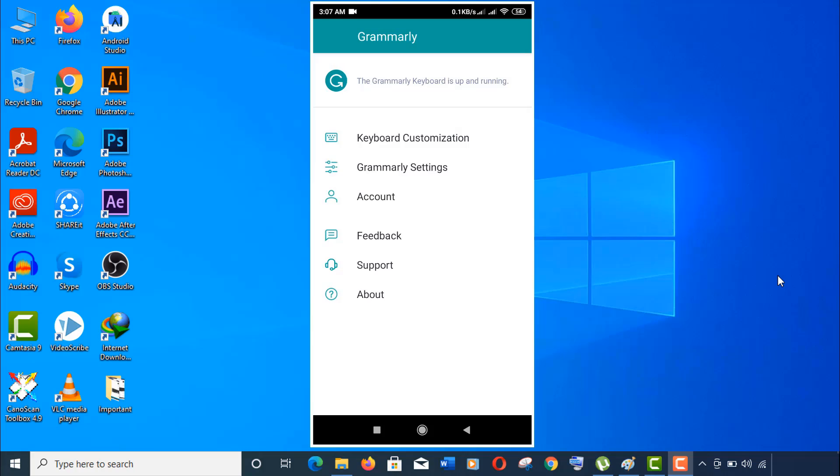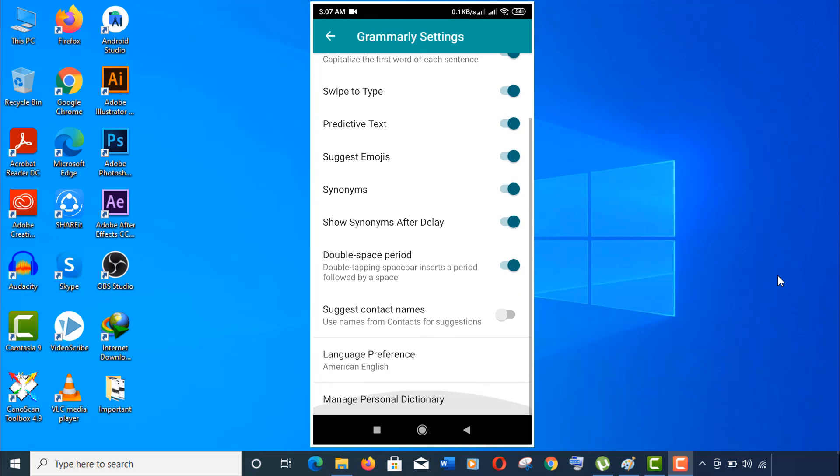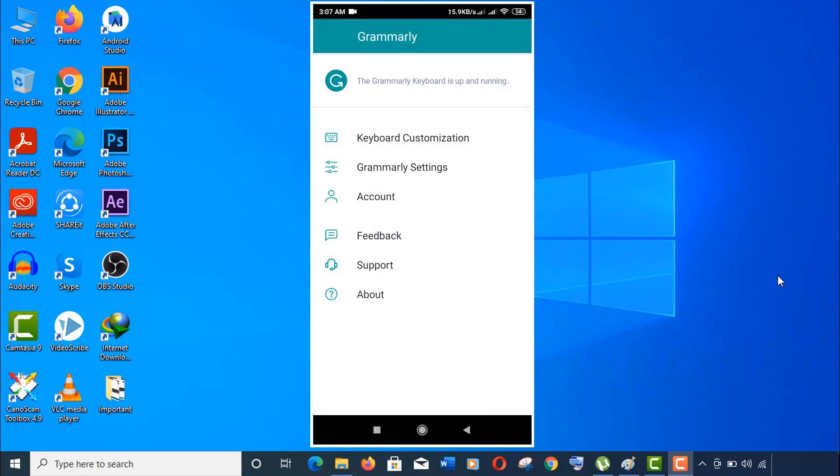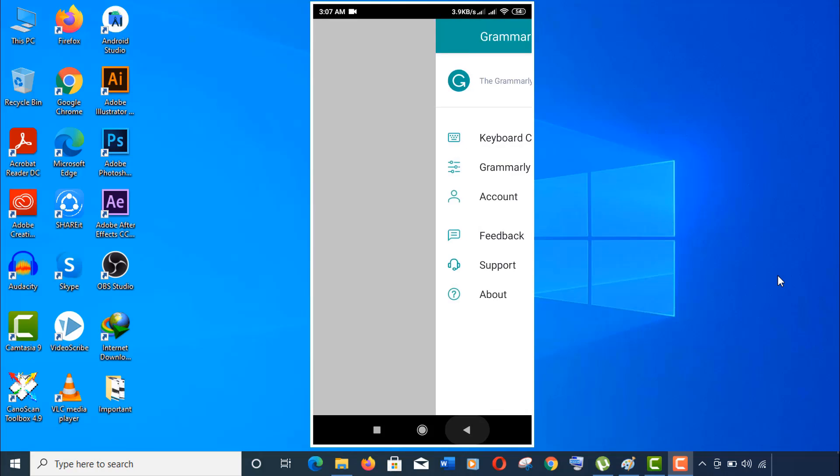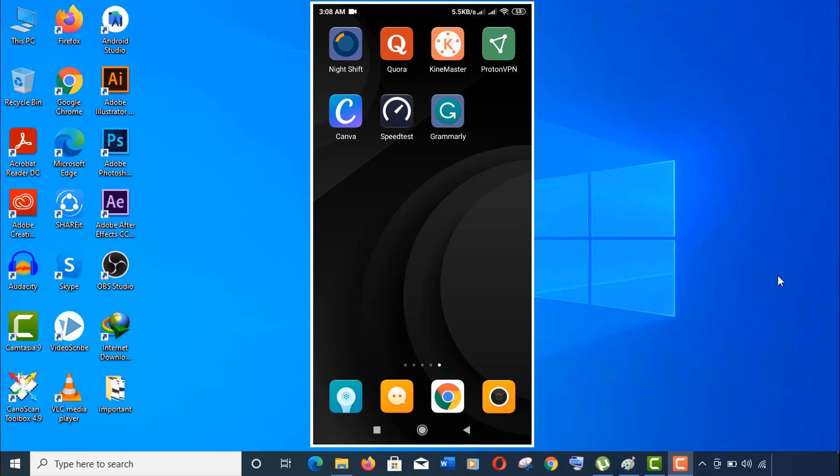Well, you can also change the Grammarly settings. You can switch on or switch off any settings according to your need, but for me default settings are good. So guys, our Grammarly keyboard configuration is done.